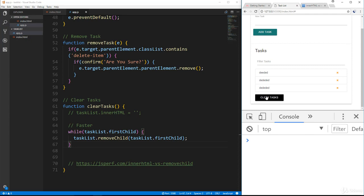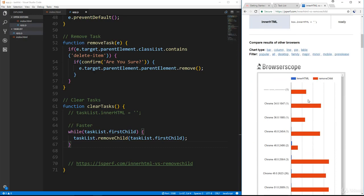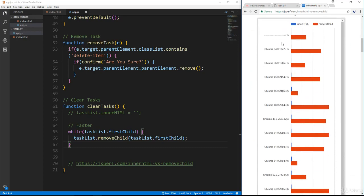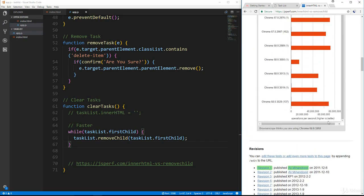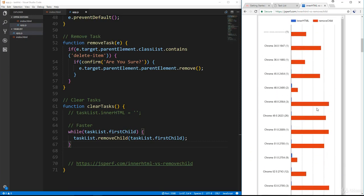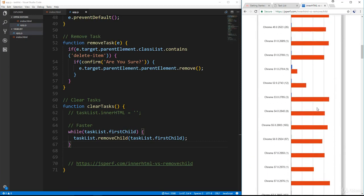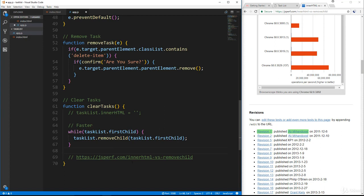Add a couple of tasks, click 'clear tasks', and they all go away. You can see a benchmark comparison — innerHTML is the blue line, removeChild is the red. Higher is better; removeChild is faster, though not by much. It's up to you which one you want to use.